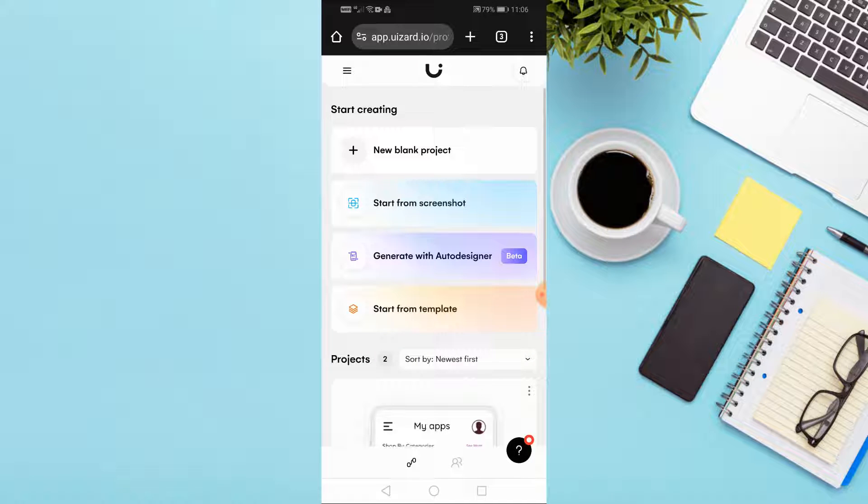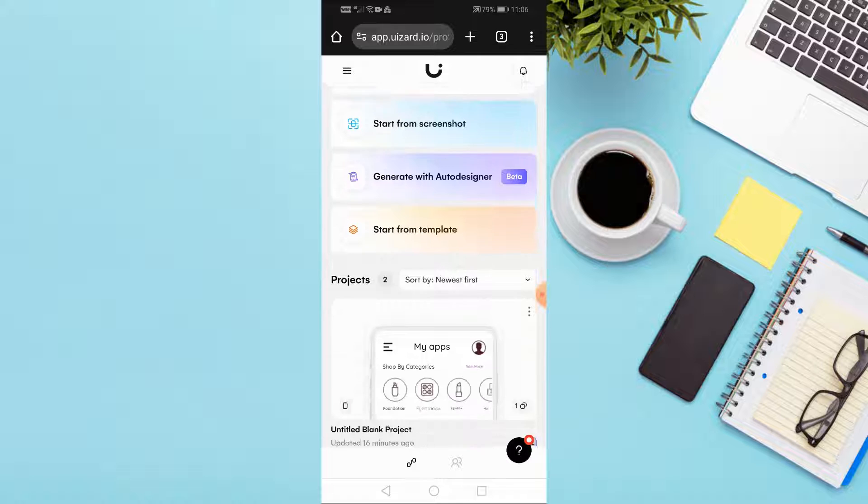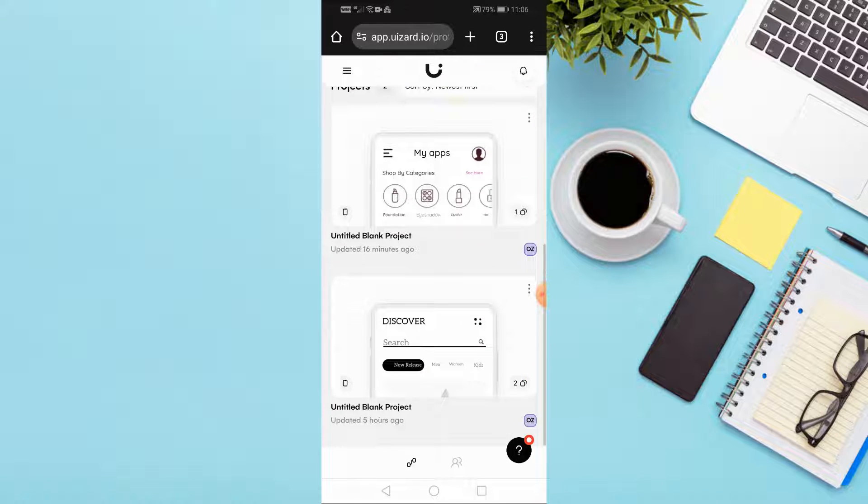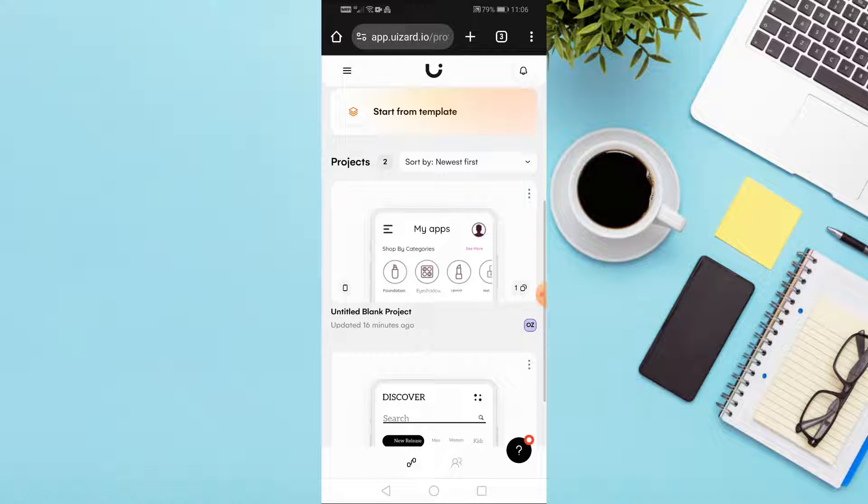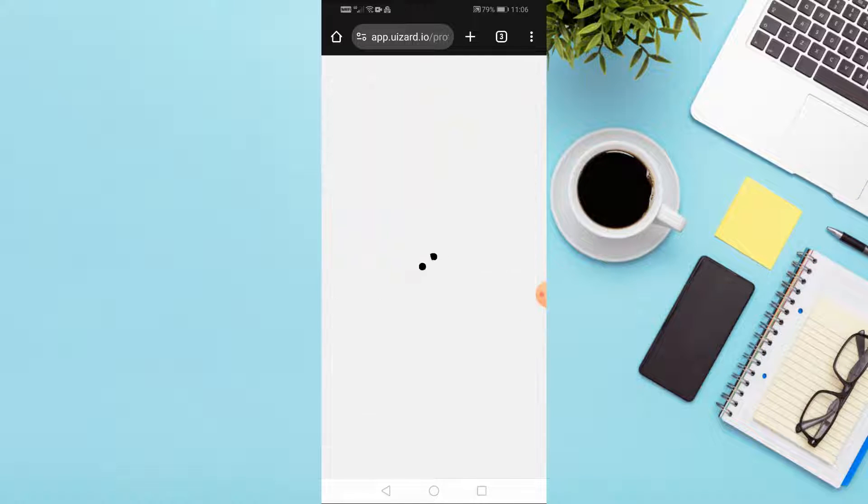After successfully logging in, the main screen containing your projects will open. Now click on any project.